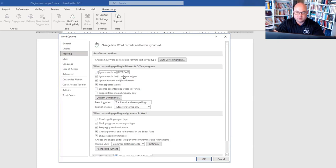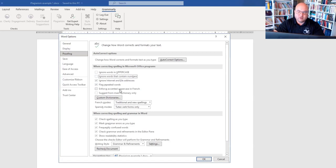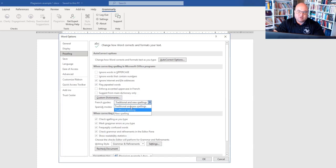'Ignore words that contain numbers' — I would probably uncheck that. 'Ignore internet and file addresses' — just leave that checked, because that's going to flag a lot of things you don't need flagged, unless your style guide requires you to shorten your URL.